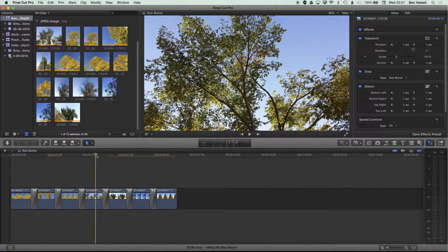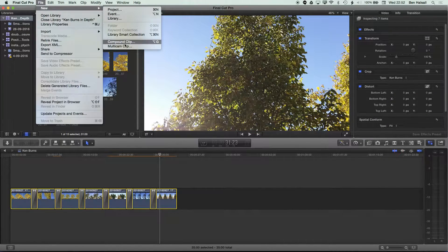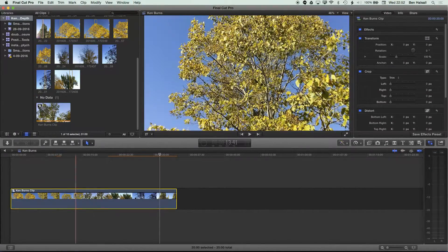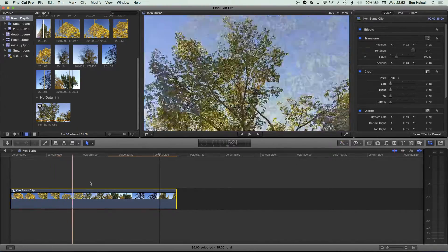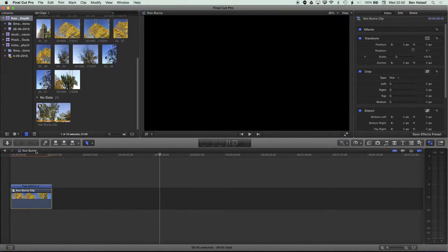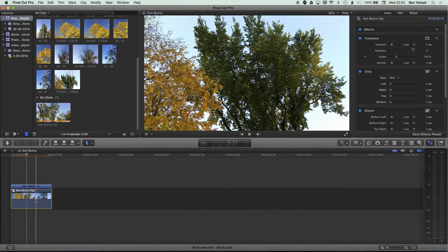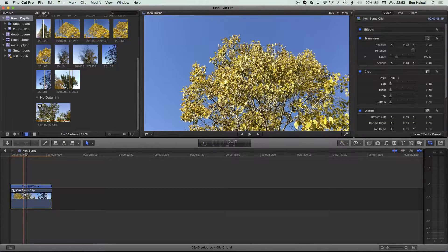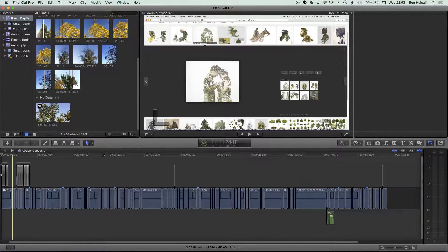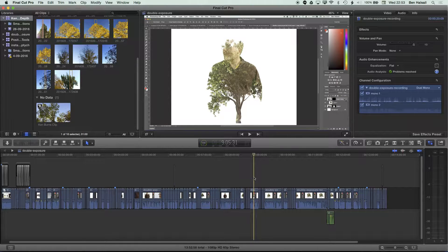One other thing I do when working with longer slideshows is use a compound clip to contain them, which means you can change the speed of the entire slideshow all in one go. Highlight your entire timeline, go to File > New > Compound Clip, and leave it at the default. Now the whole Ken Burns slideshow is in one clip. You can go to the retime options to slow down or speed up the entire clip — for a super-fast Ken Burns effect — and you can copy the compound clip with Command+C to take it to another edit.